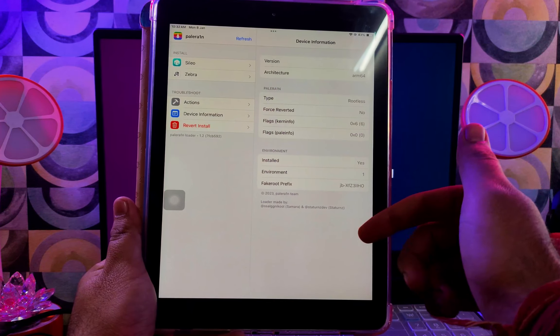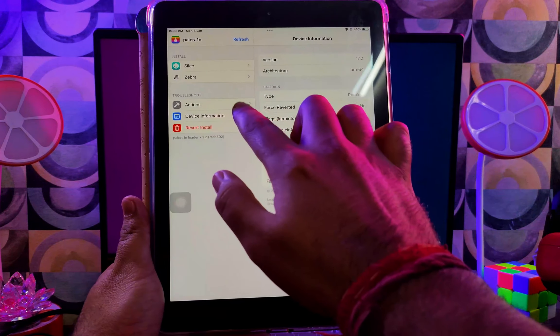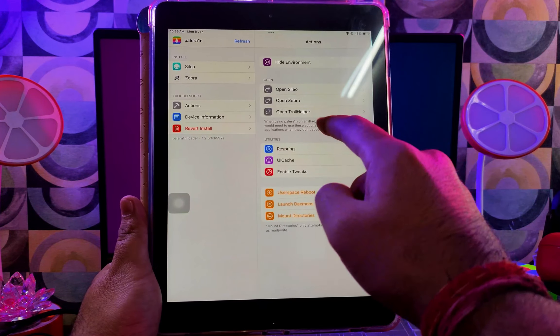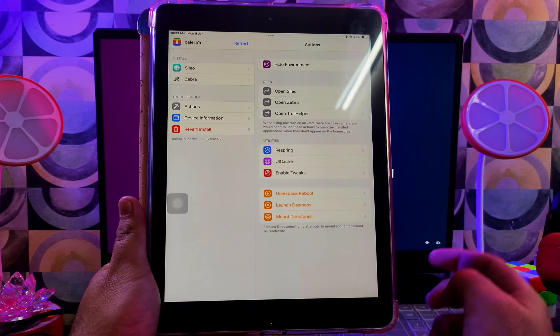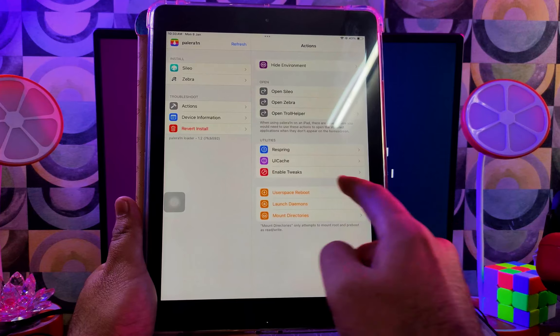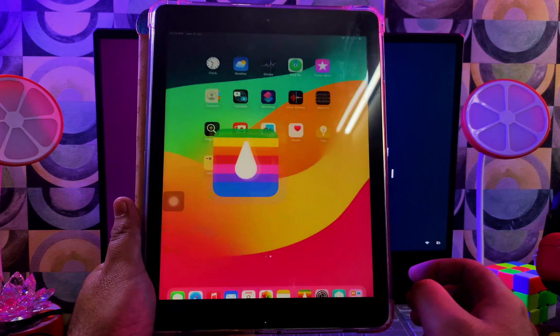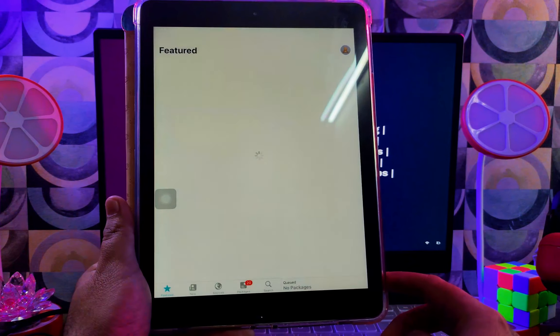You can also check out other settings in the Palera1n loader, like installing TrollStore and clearing cache. You can also manually respring the device and you can enable or disable the tweak injection.